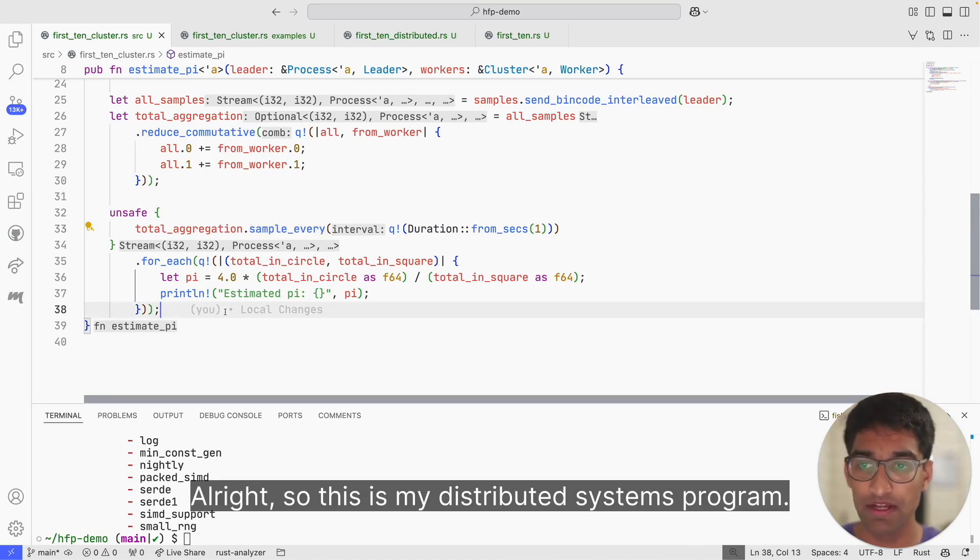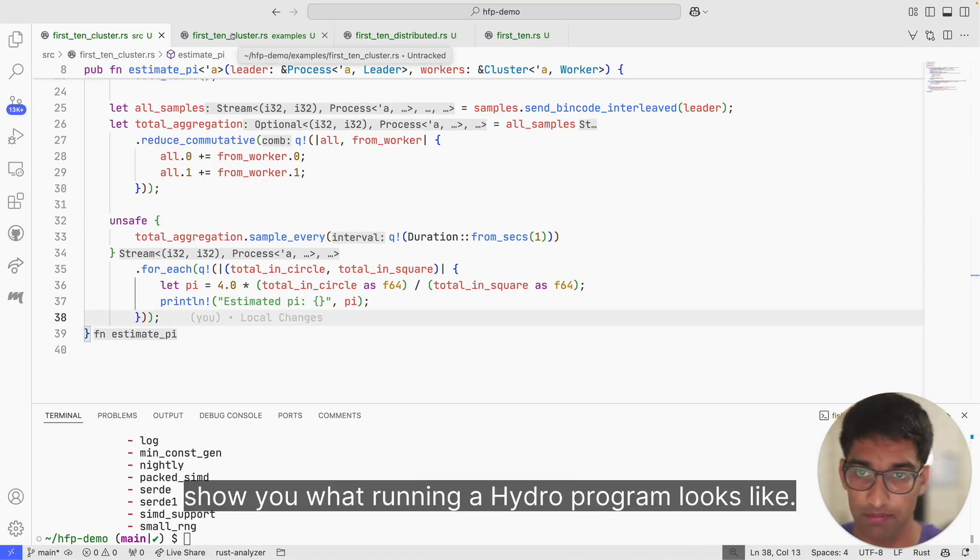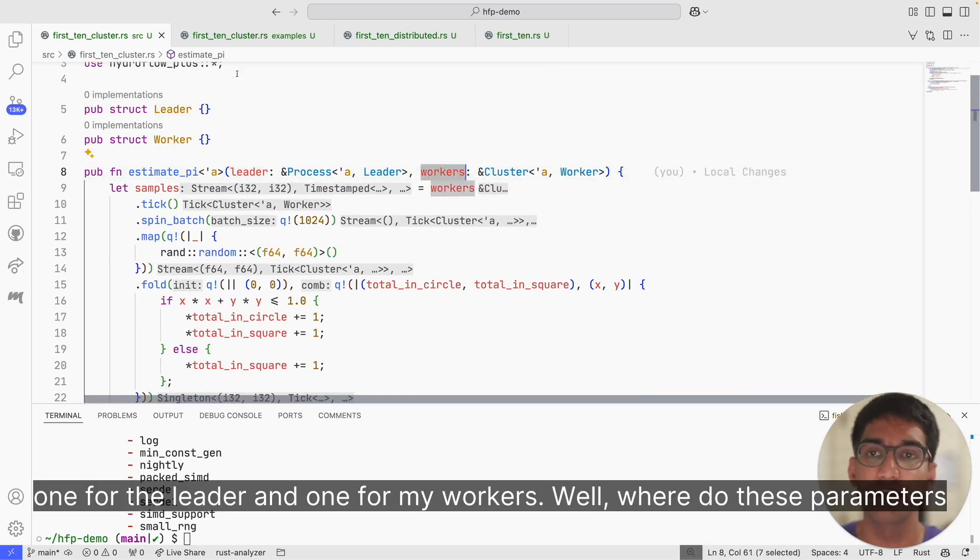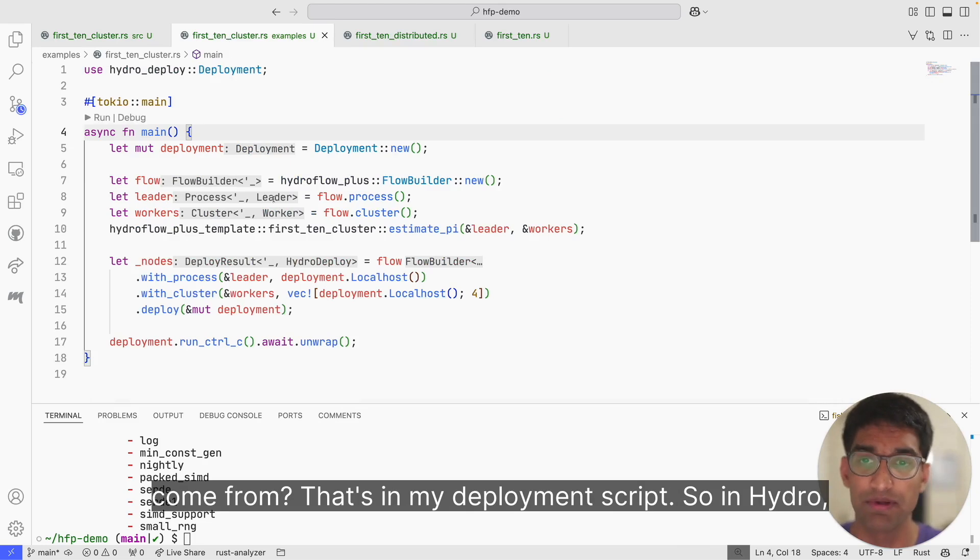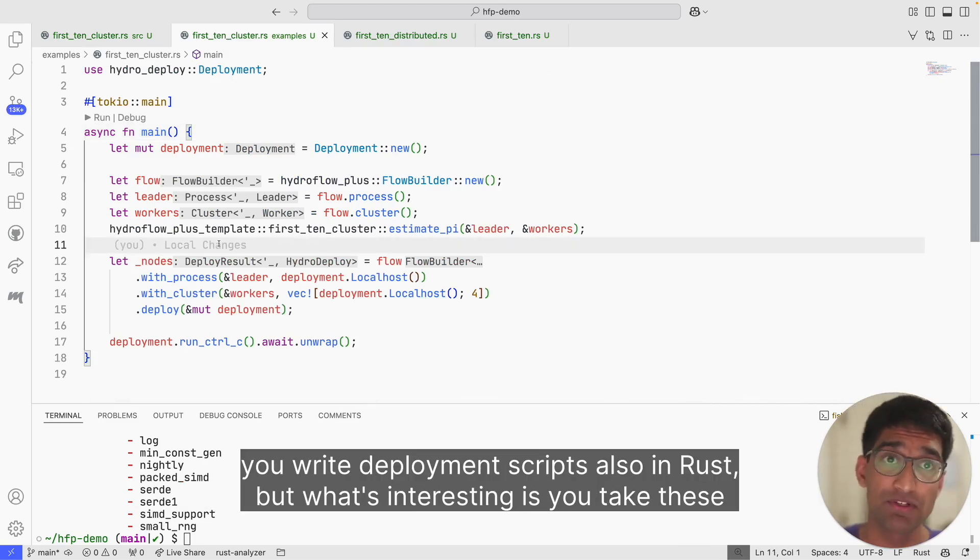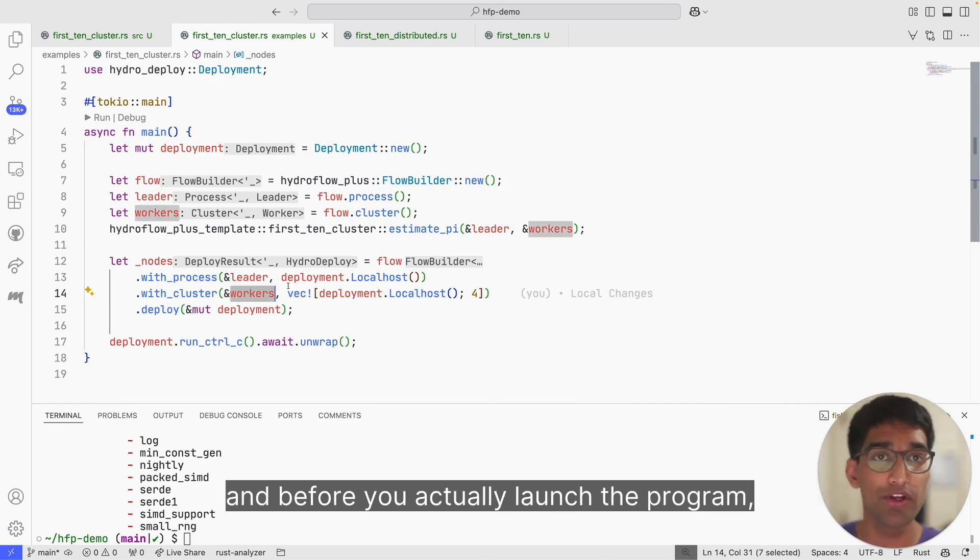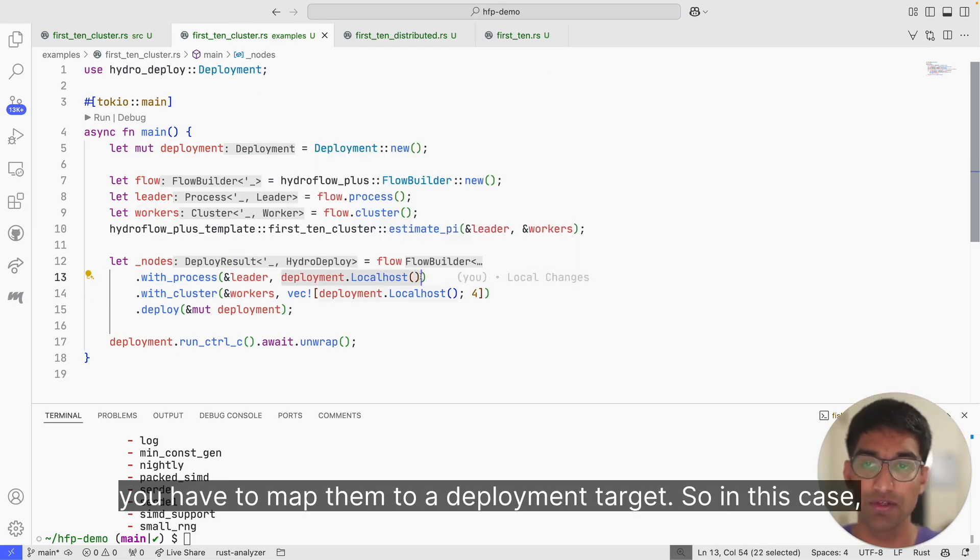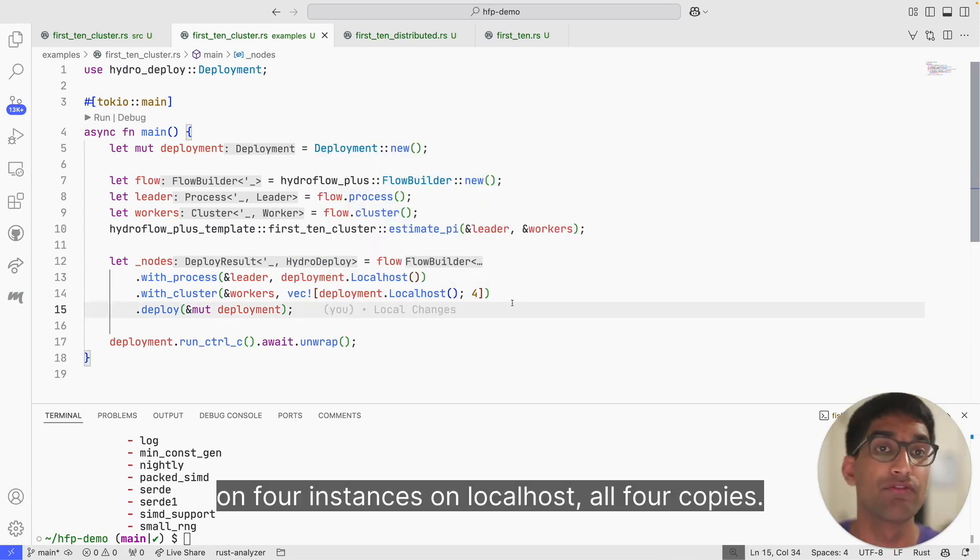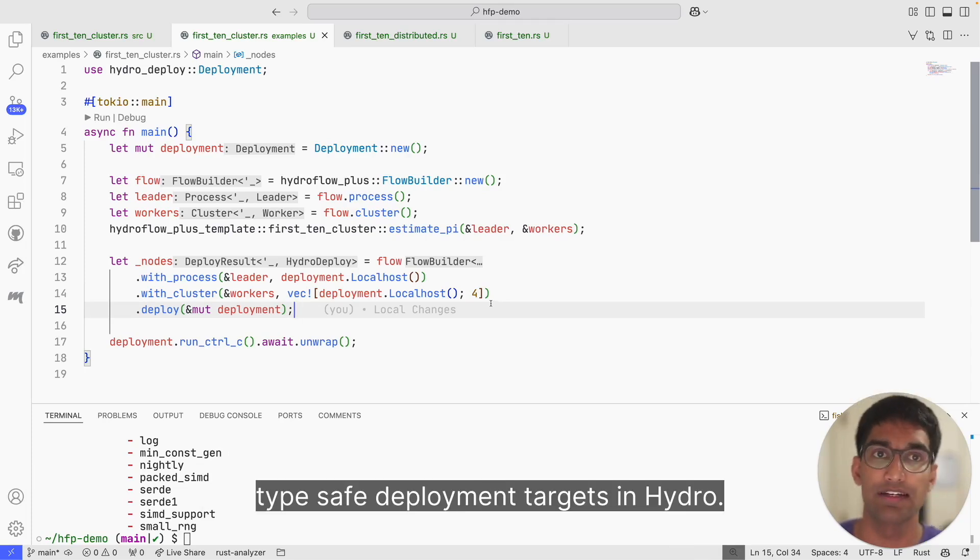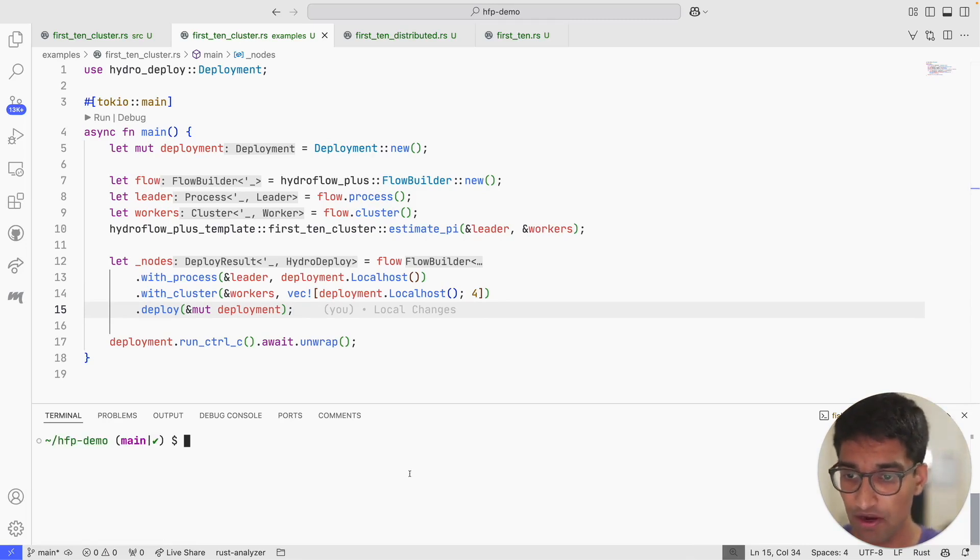All right, so this is my distributed systems program. Let me run it. Let me briefly show you what running a Hydro program looks like. You'll notice that I have these two parameters again—one for the leader and one for my workers. Where do these parameters come from? That's in my deployment script. In Hydro, you write deployment scripts also in Rust, but what's interesting is you take these variables for your leader and worker that you passed in, and before you actually launch the program, you have to map them to a deployment target. In this case, I'm going to be writing the process on localhost and my cluster on four instances on localhost, so I'll have four copies. But we can go beyond localhost, and we actually support several common cloud providers as type safe deployment targets in Hydro.